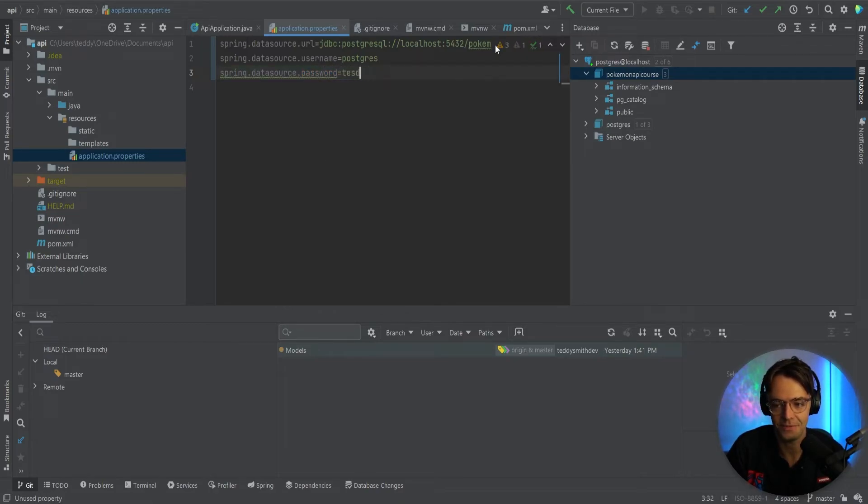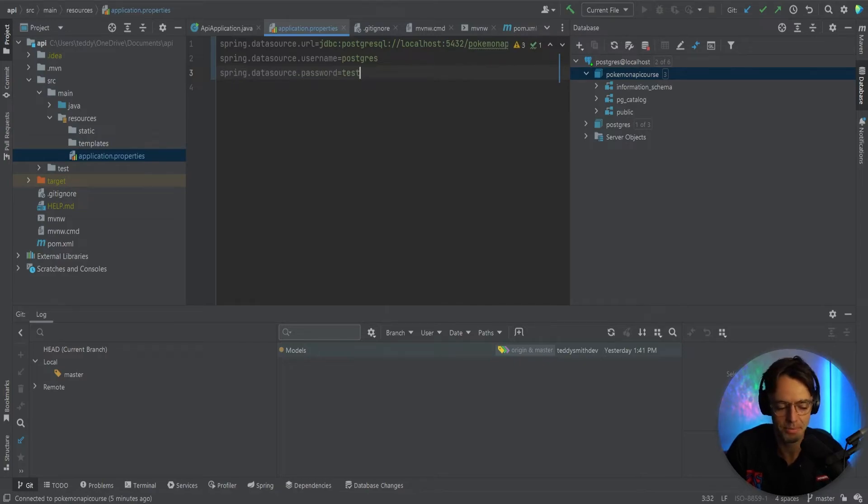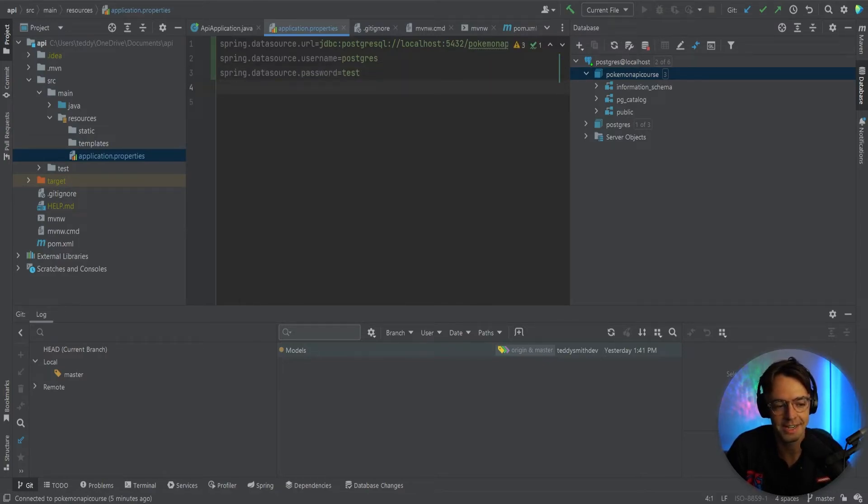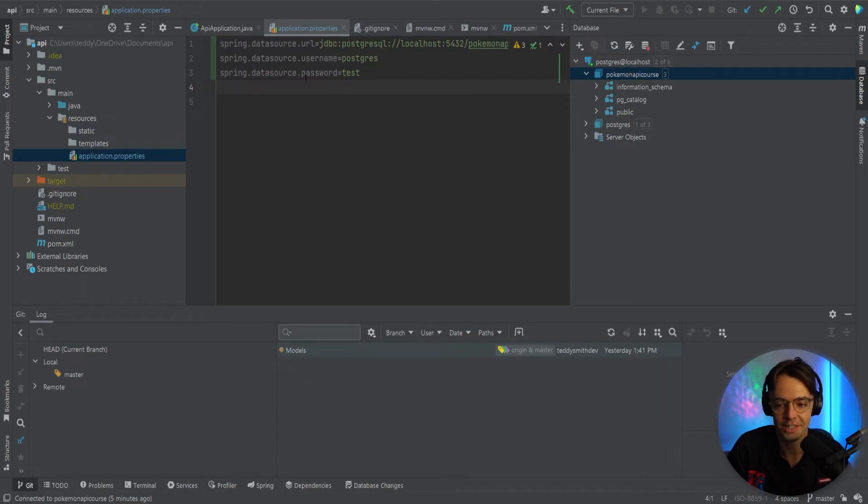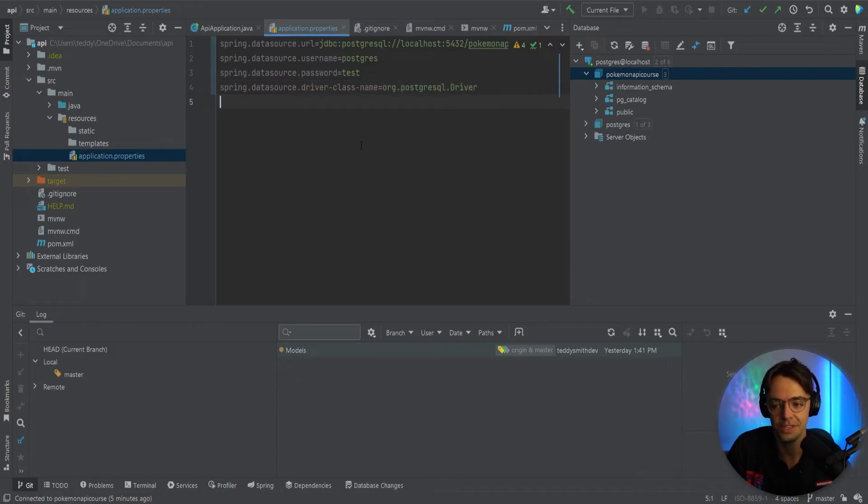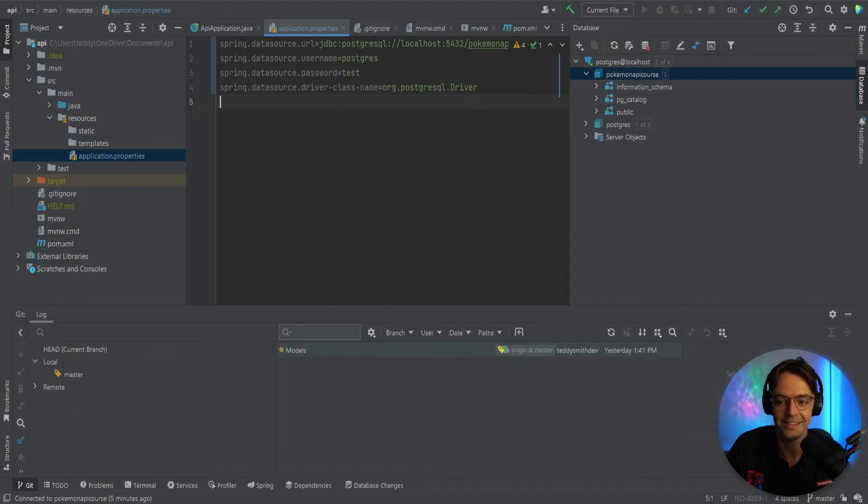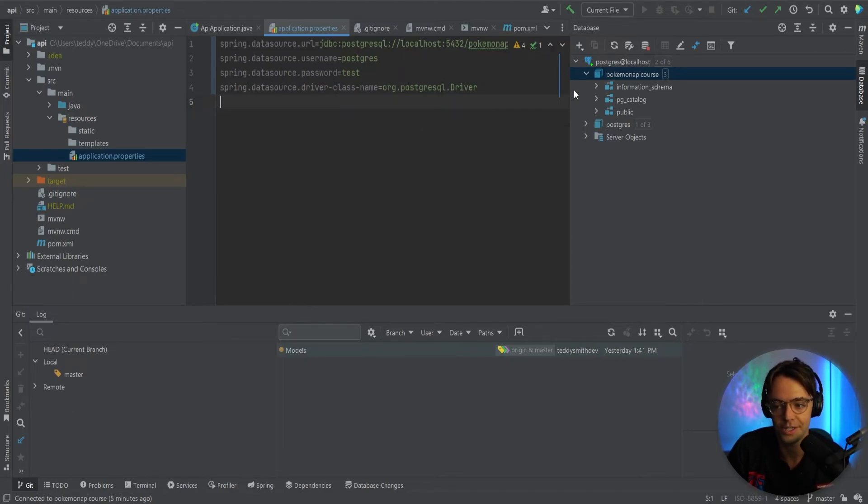Although if this is your local environment, it probably doesn't matter. But if this is an actual production database, I would not have something that simple. Okay, so last thing is we need to tell the application properties the driver and ours is going to be org Postgres driver. So you need to declare your driver as well.